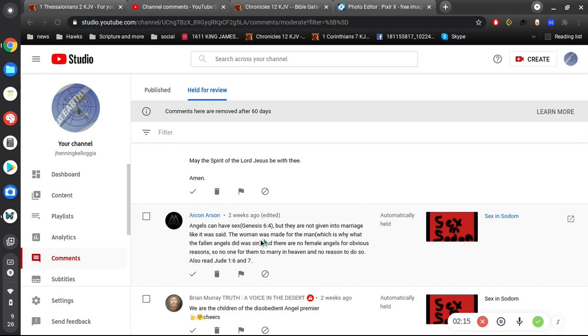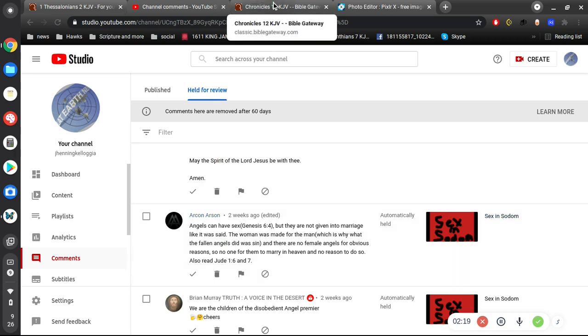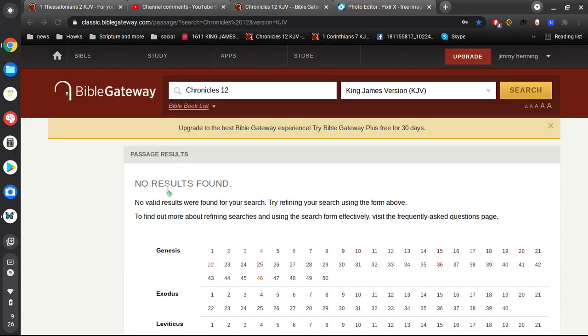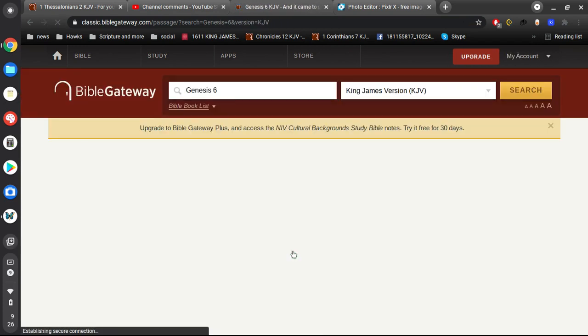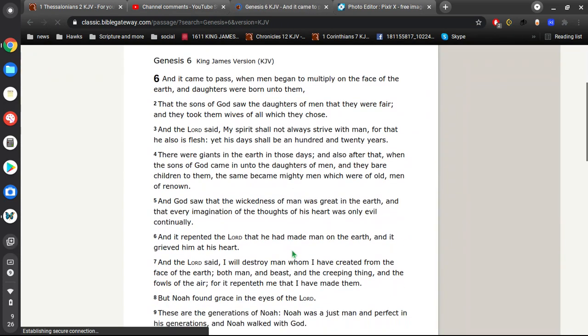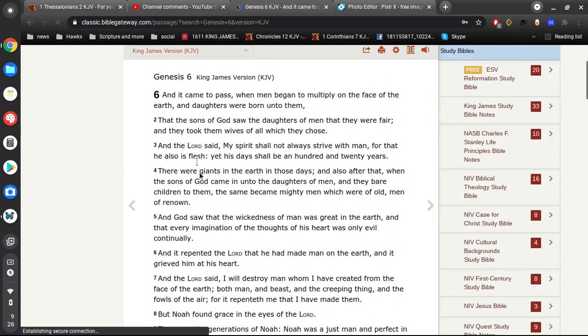This fellow says here, angels can have sex. Genesis 6:4. Well, what are you talking about? No, that's not what Genesis 6:4 says.